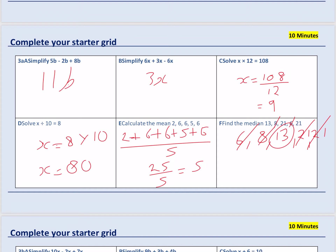Question E: calculate the mean. To find the average, you add all the numbers together, then divide by however many numbers there are. Calculate the mean of 2, 6, 6, 5, and 6 — there are five numbers altogether. So 2 plus 6 plus 6 plus 5 plus 6 gives us 25. Then we divide by how many numbers there were — five. And 25 divided by 5 equals 5. You could look in your times tables for that.